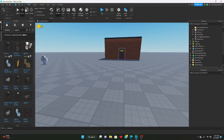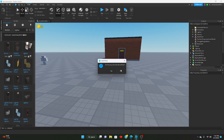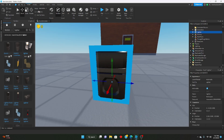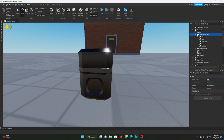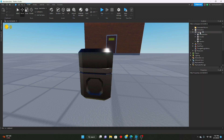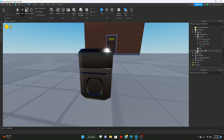First things first, you want to go ahead and get the Doors lighter model. Go into the Toolbox and look up 'lighter' — insert the first result, which should be the Doors lighter model. This will also be linked in the description. Then go ahead and delete the animations folder.